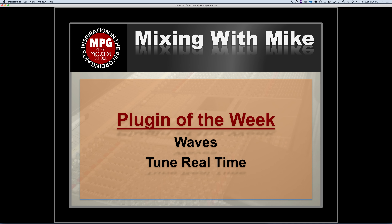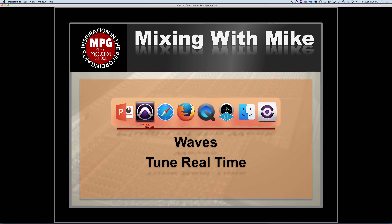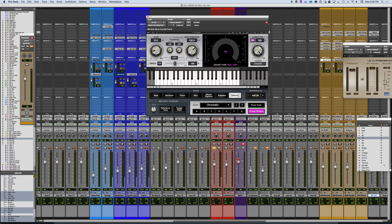Plugin of the week is the Waves Tune Real-Time. If you're familiar with Waves Tune, there are three versions: Waves Tune, Waves Tune LT which is a limited version and doesn't have all the feature sets, and now Waves Tune Real-Time. With the Real-Time plugin, it actually works in real-time and is designed to be used in live sound, but also works within the confines of a session. I'm going to show you some really cool things because I think it's a really neat plugin.